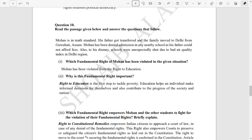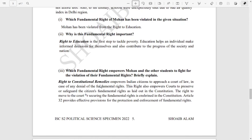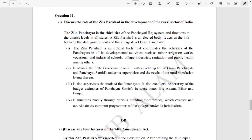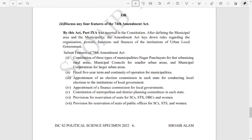Question number ten has a small paragraph which you have to read, and on the basis of it you answer three sub-questions — one, two, and three — totalling four marks. Then question number eleven: discuss the role of Zilla Parishad. Two options are given — either A or B — whichever you like you can answer, but please copy both answers now. Also, discuss any four features of the 74th Amendment Act.